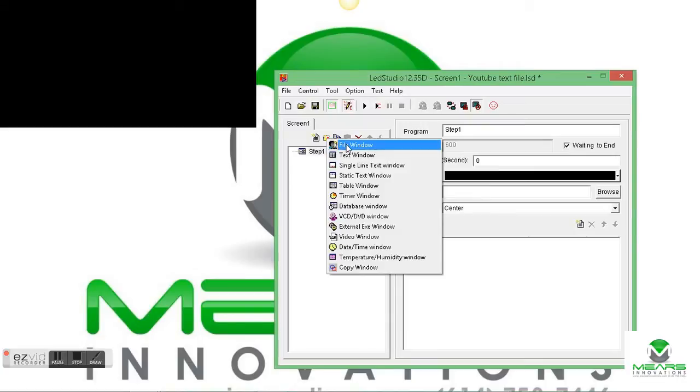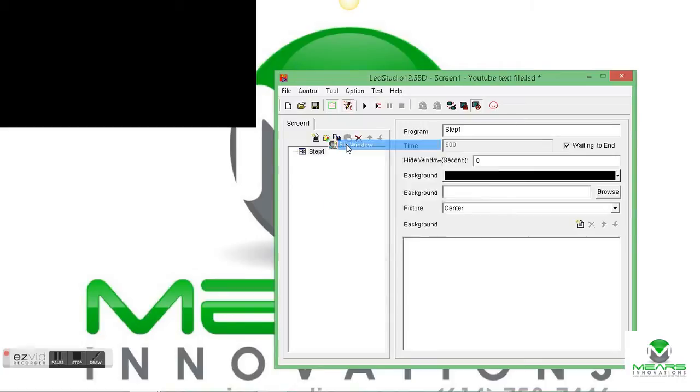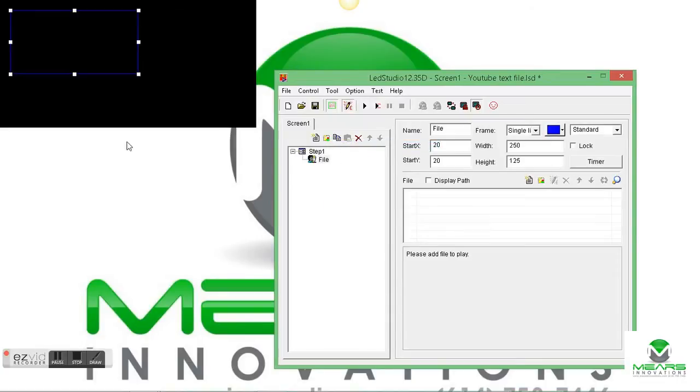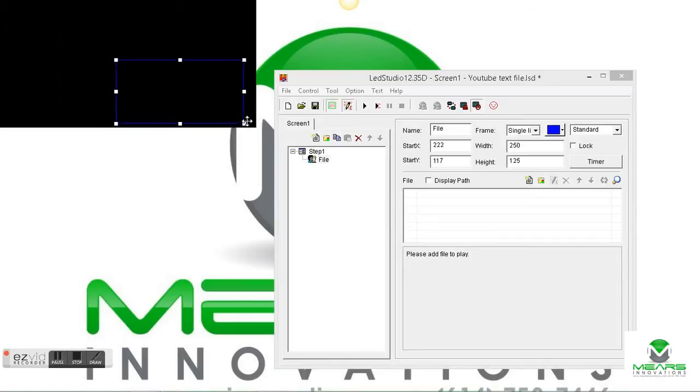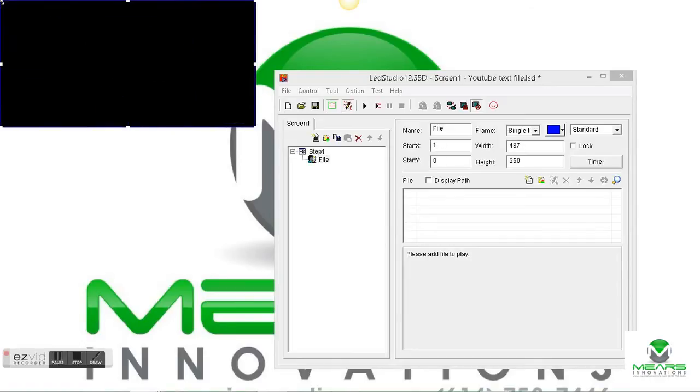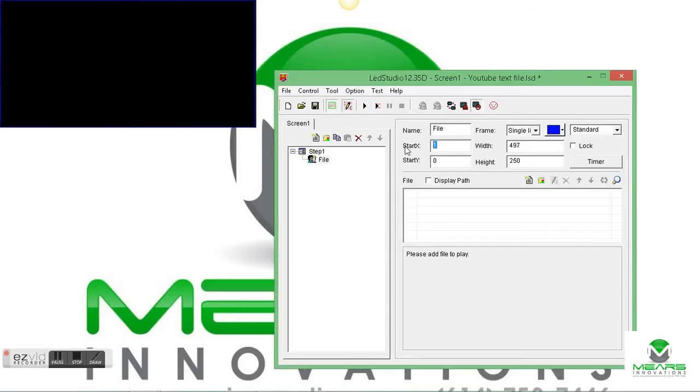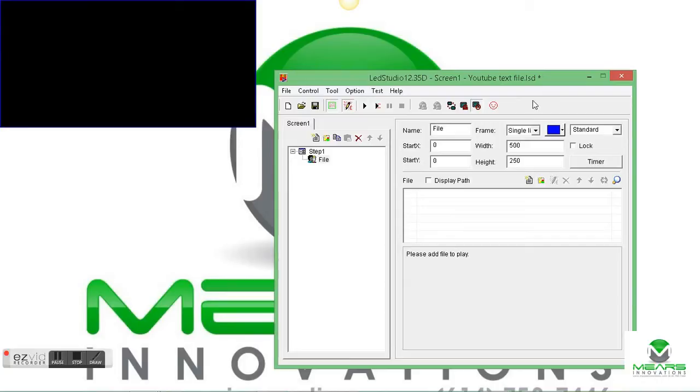On this step, we need to define what it is. We want to have a file window, and we're going to make our file window the entire size of the screen. In this case, it should be 500 by 250.